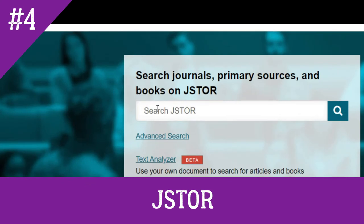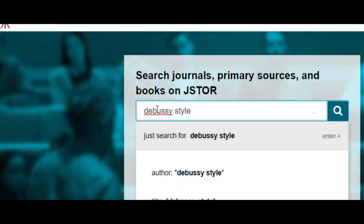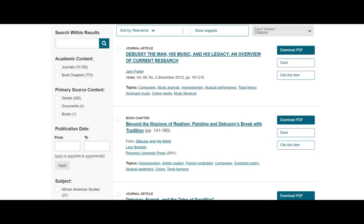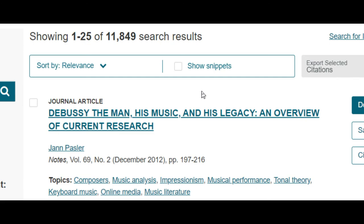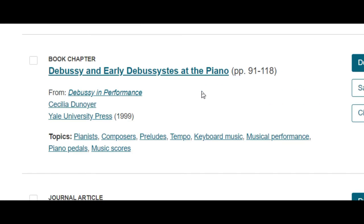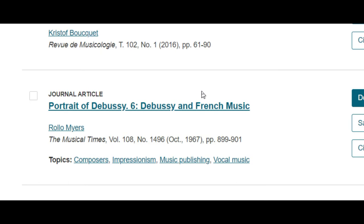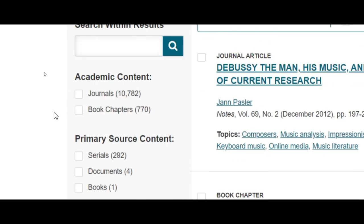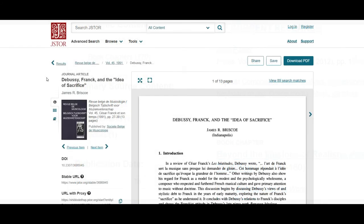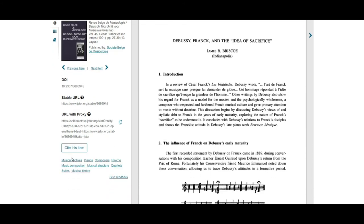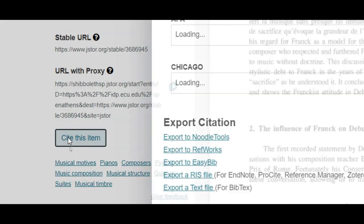This is another great database for finding music articles. JSTOR is a humanities database with a lot of articles and even books available to read online. The content in JSTOR is especially strong for musicology, music theory, and music education. It will have articles not available in the Music Periodicals database and vice versa, so be sure to use both. The interface looks a bit different, but it functions in a similar manner with a simple search bar, advanced search options, and filters on the left side to narrow your results. You can download PDFs of the articles or just read them in the database. And notice that JSTOR has the familiar generate citation feature.